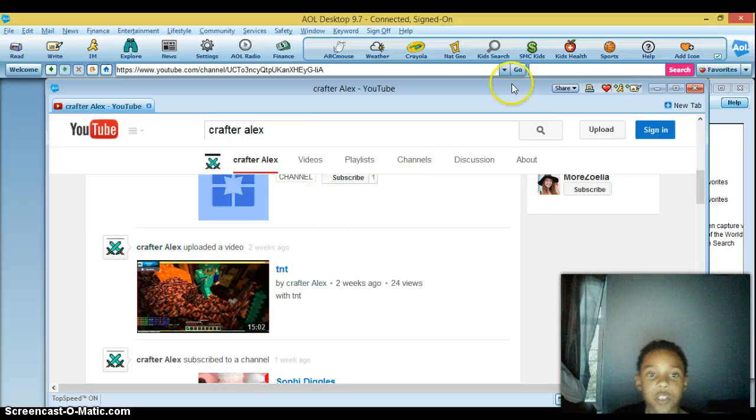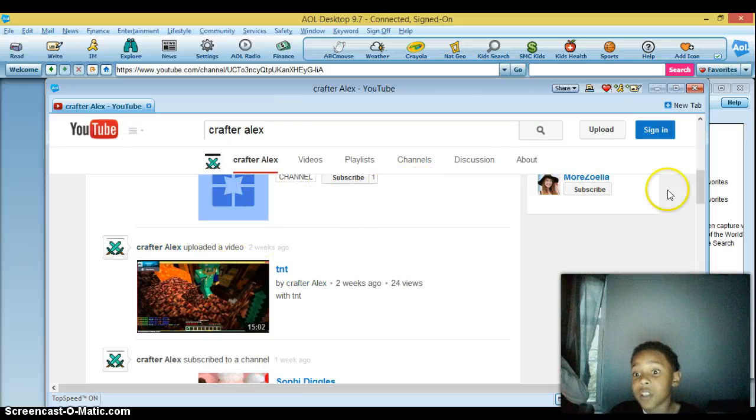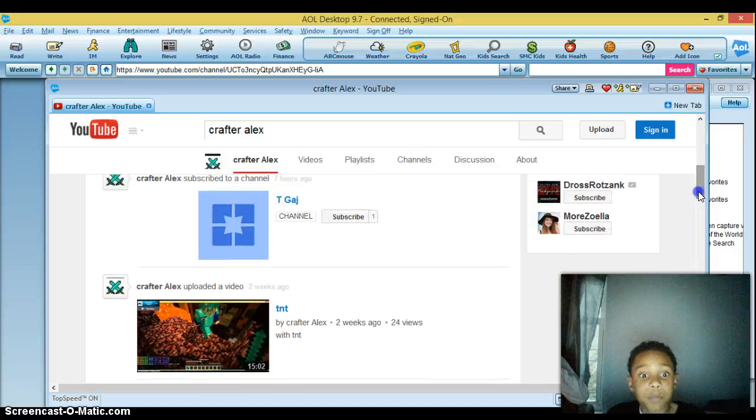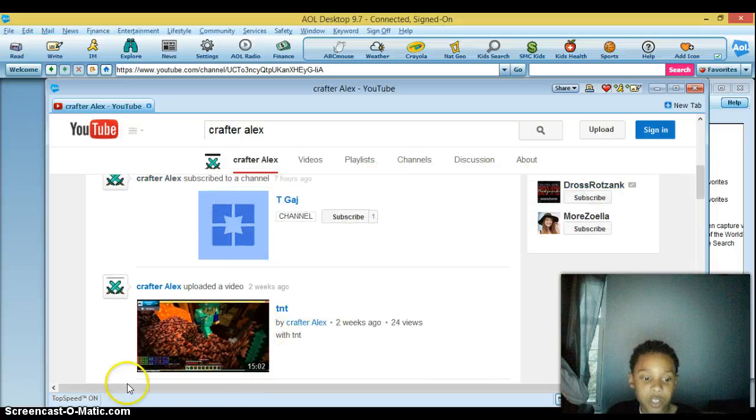So thank you for watching, if you enjoyed the series, I just wanted to show you that T space G-A-J is TNT, okay, goodbye.